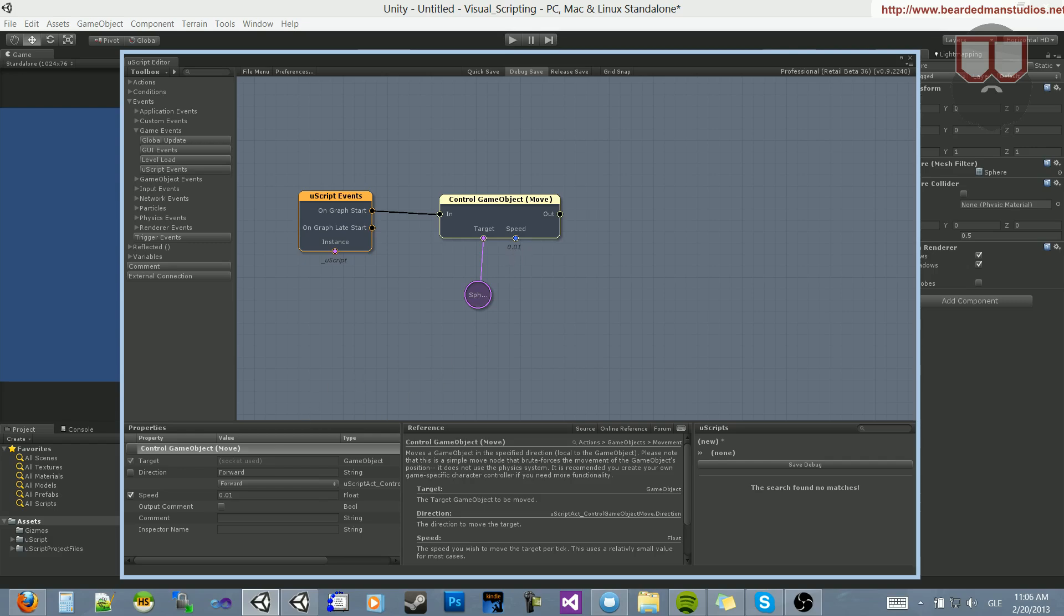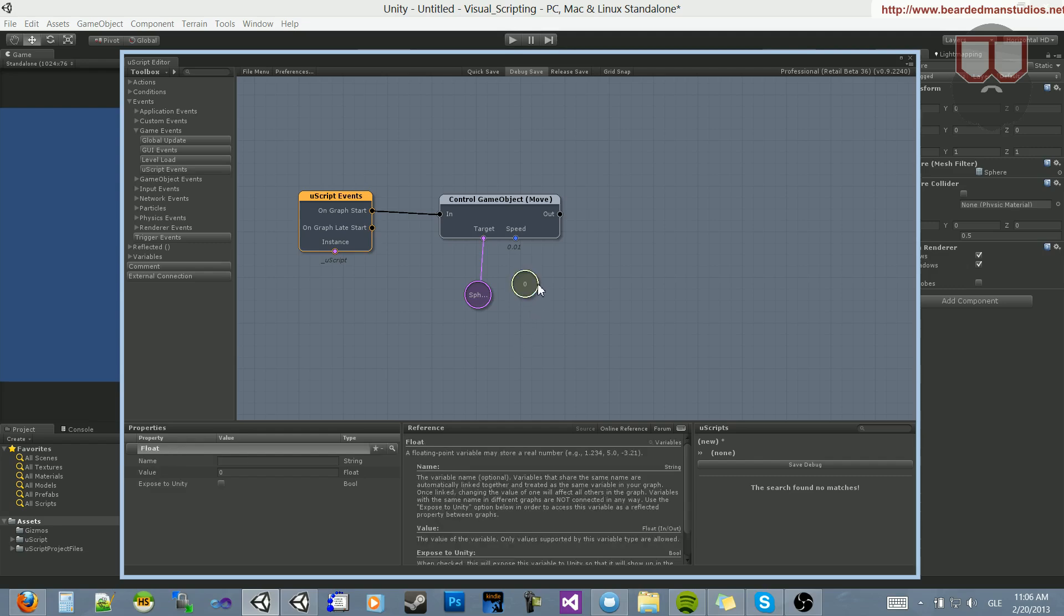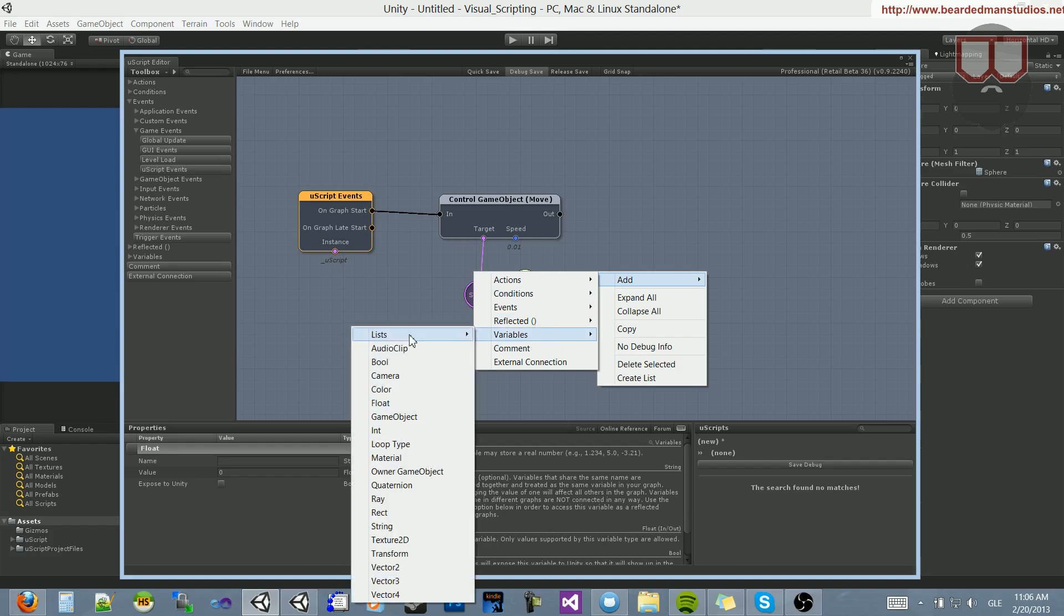You can change the speed by either typing it in down here, or holding down F and clicking into the scene. You'll get a float. Another way to get a float is to right-click, go to Add, go to Variables, and then go down to Float.